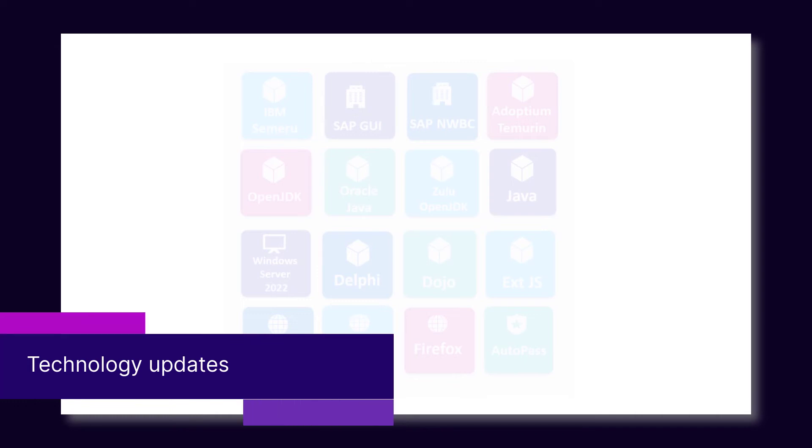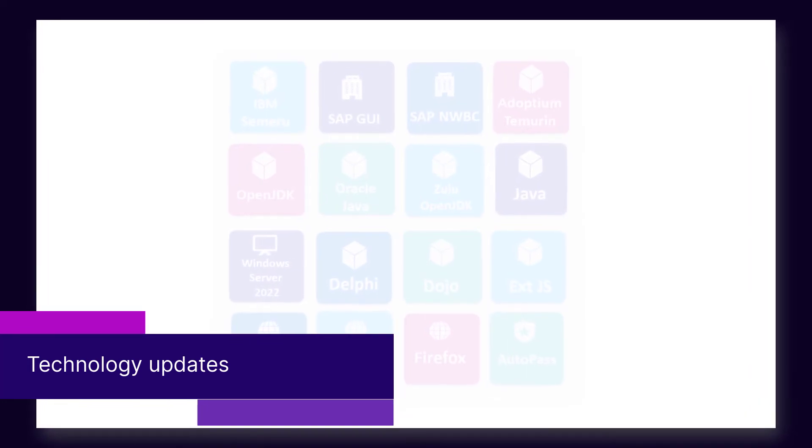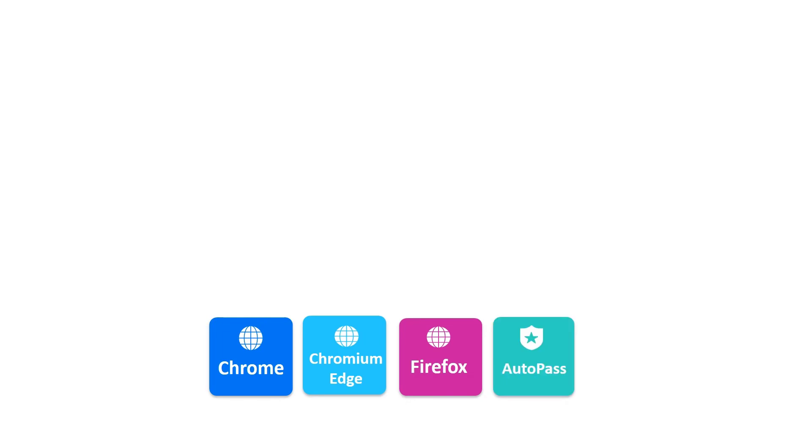This UFD release supports new versions of Chrome, Chromium Edge, and Firefox. New Autopass license server versions, and Windows Server 2022.